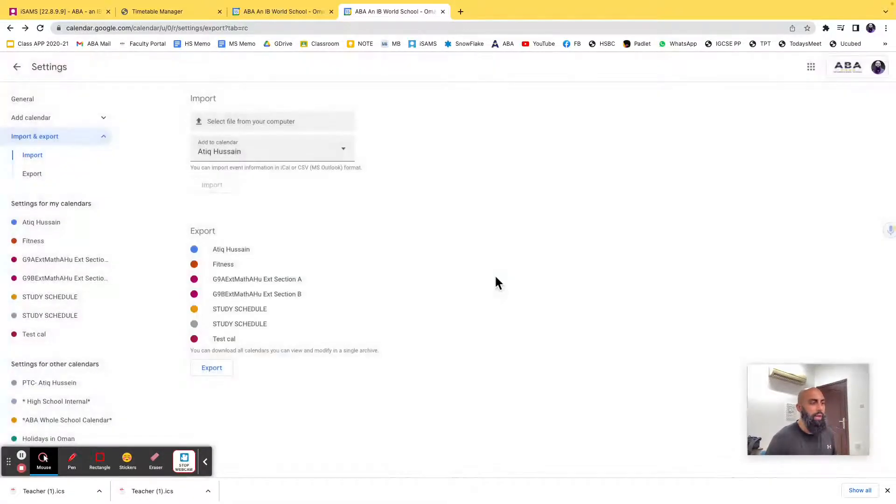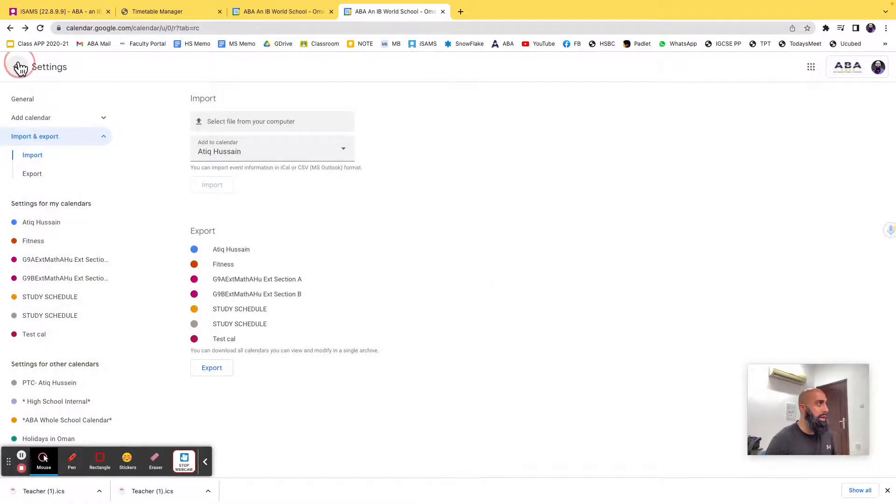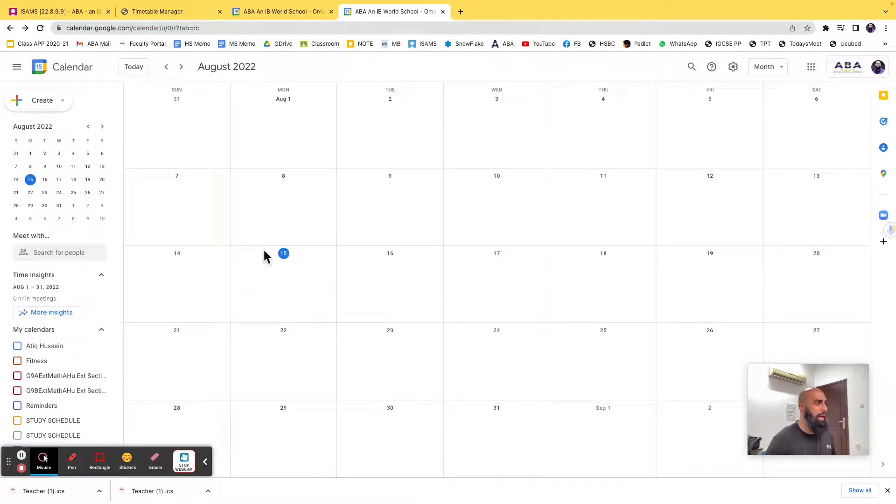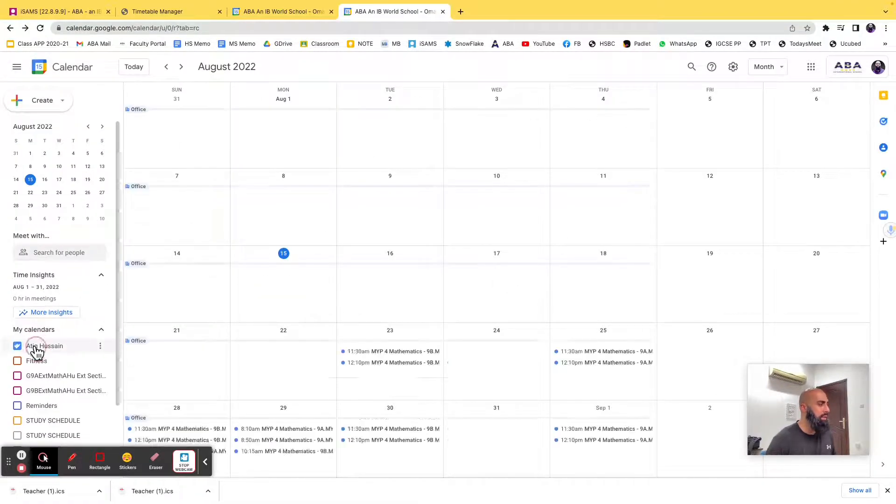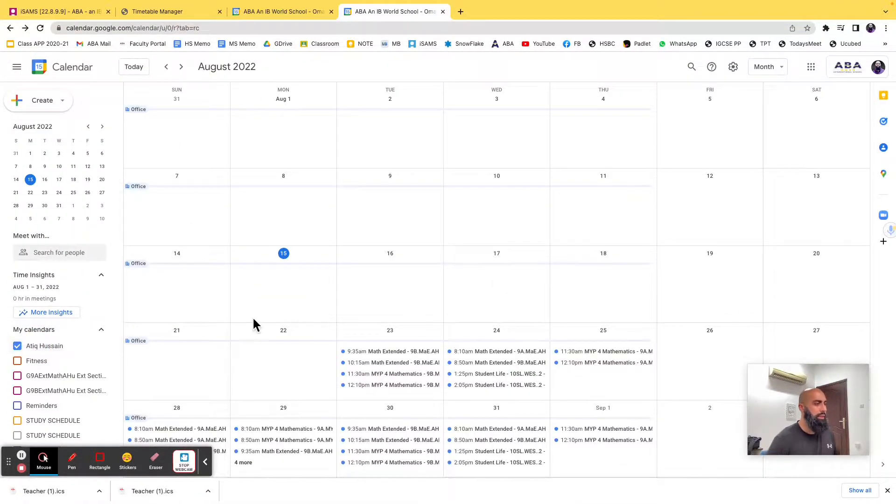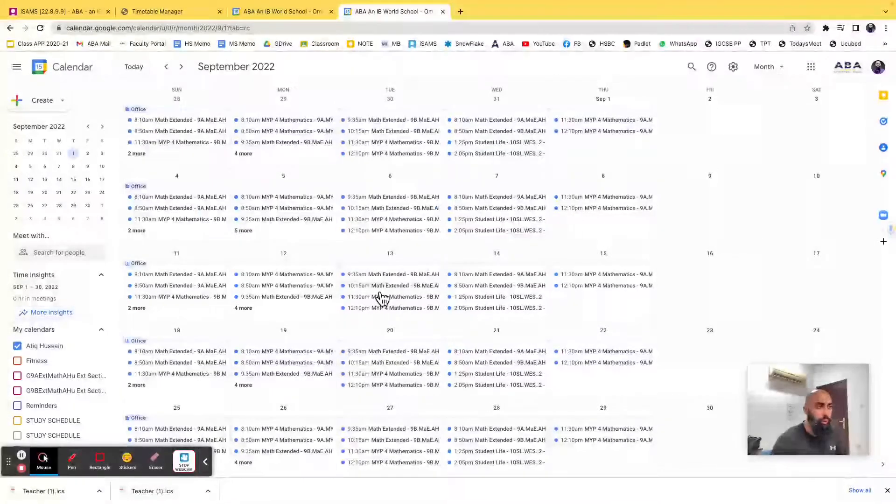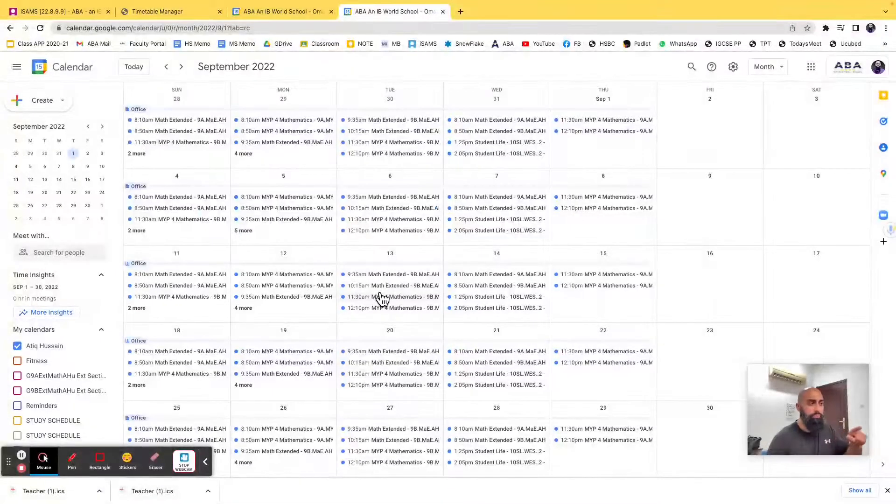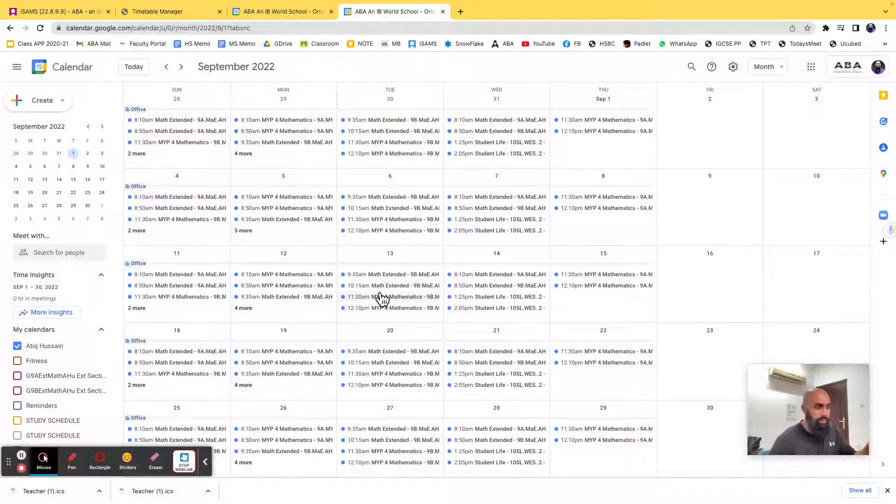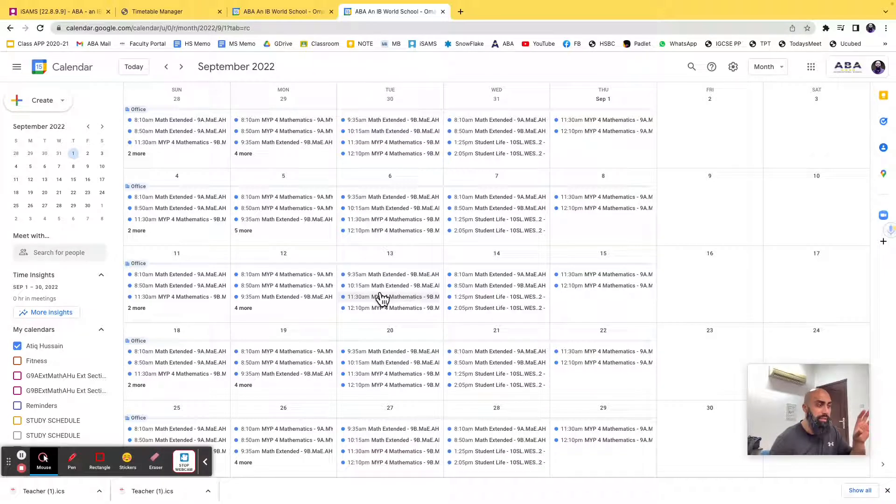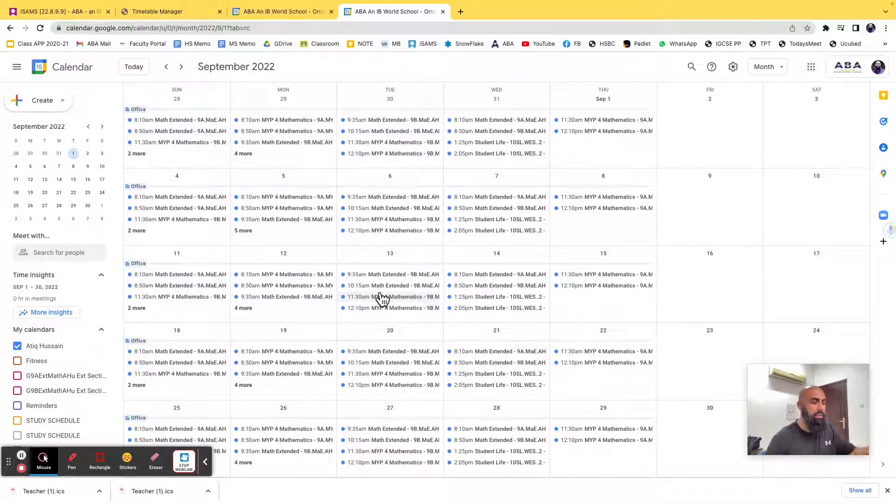And I'm going to press out of this, come out of my settings, and I open my calendar. You can see that it's imported all of my events, all of the classroom events, all of my lessons into my Google Calendar.